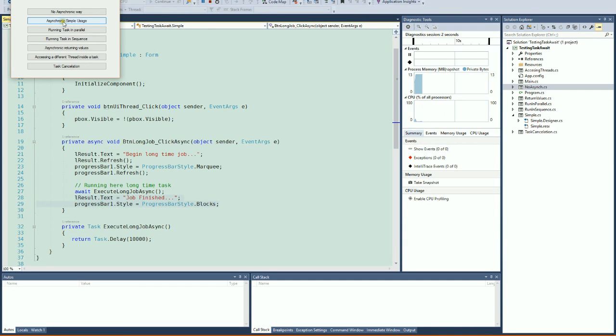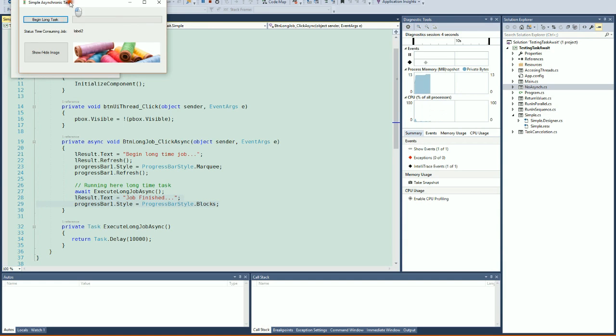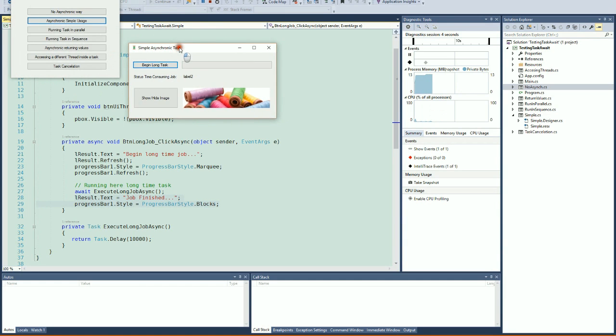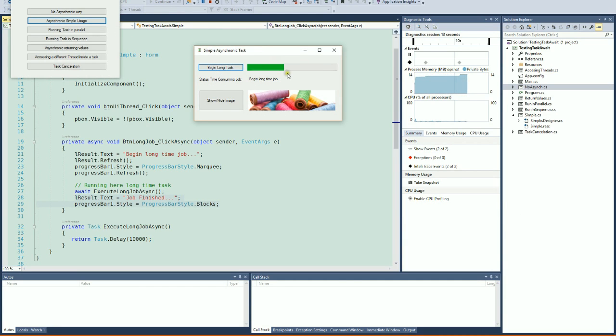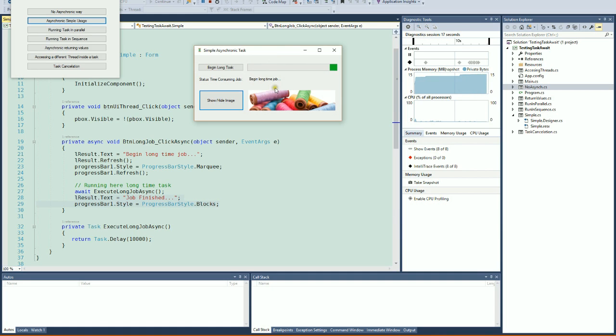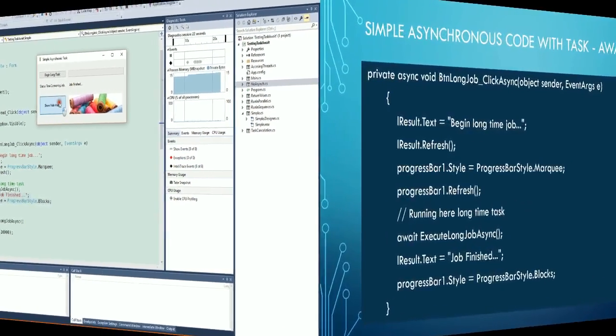we can see here 'Asynchronous Example,' and now we do the same. We will invoke this method using the event of this button. If you click the button, now you see that this works and the interface continues to be responsive, but the task is not finished. It's a long time. Now it's finished.